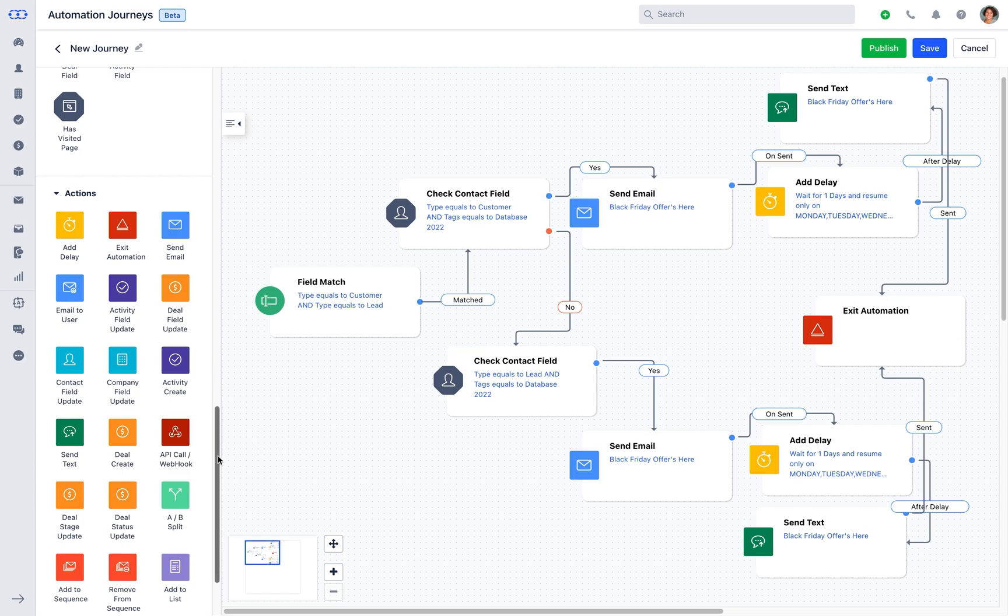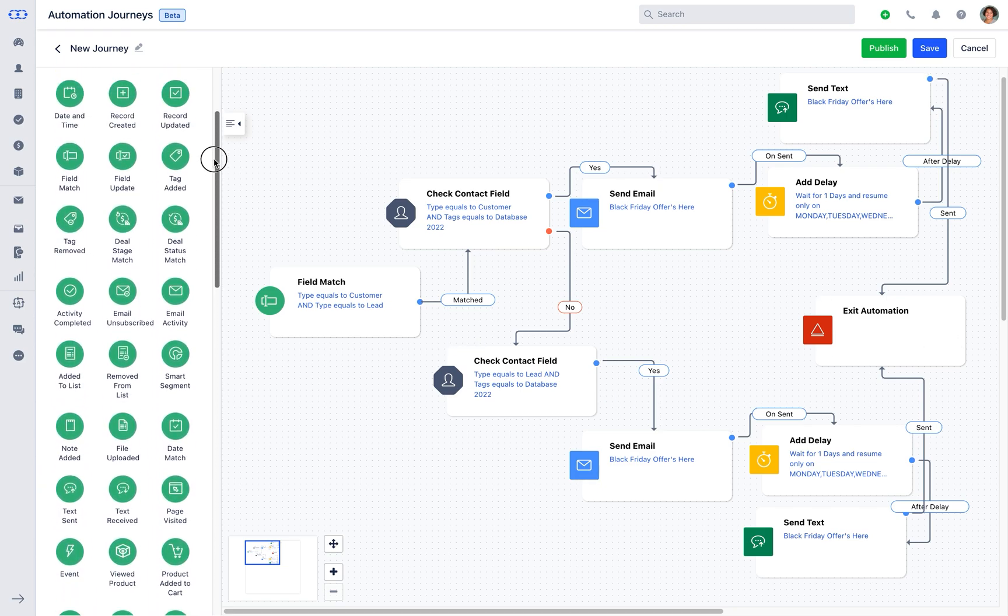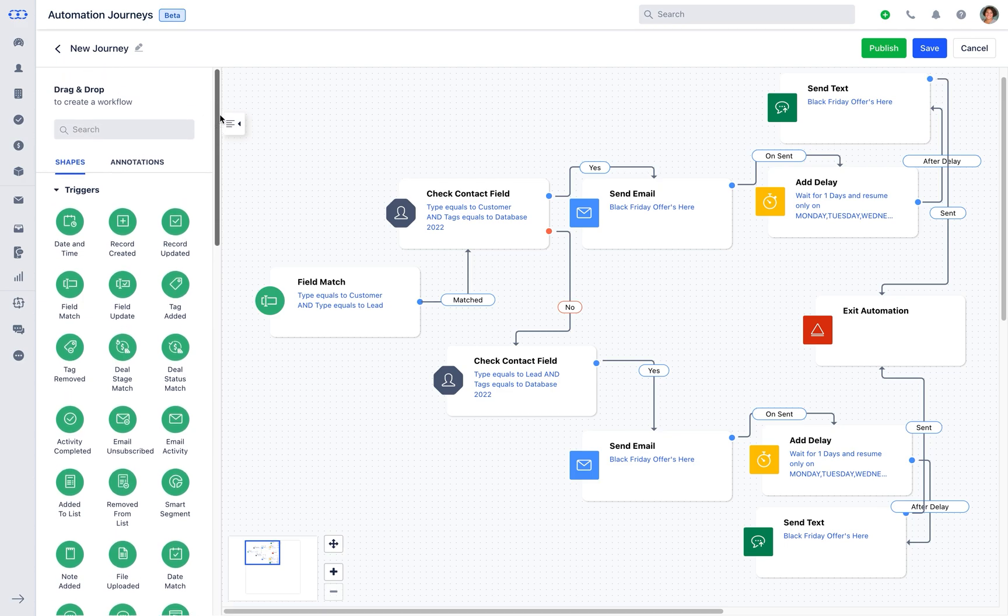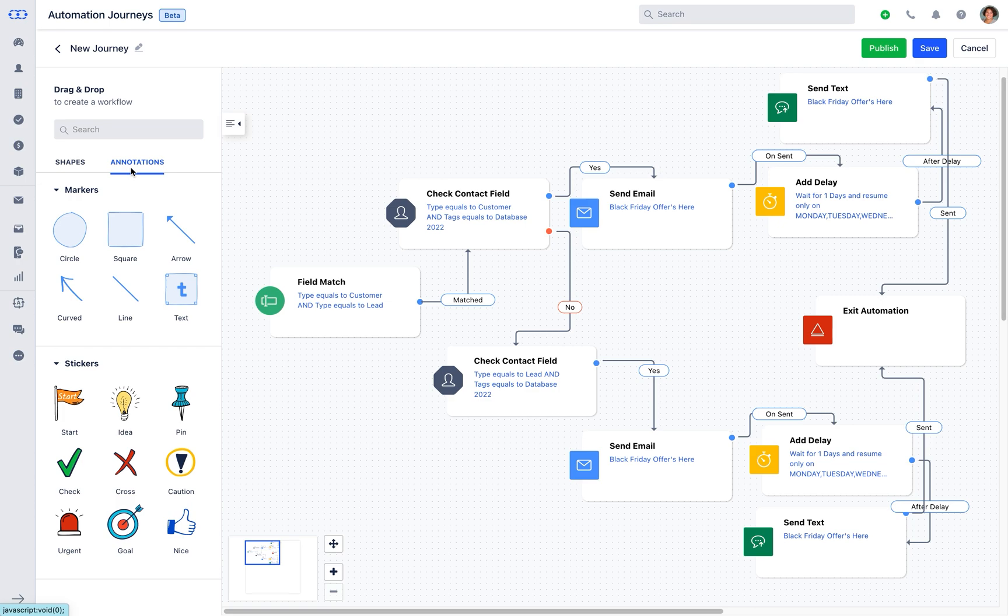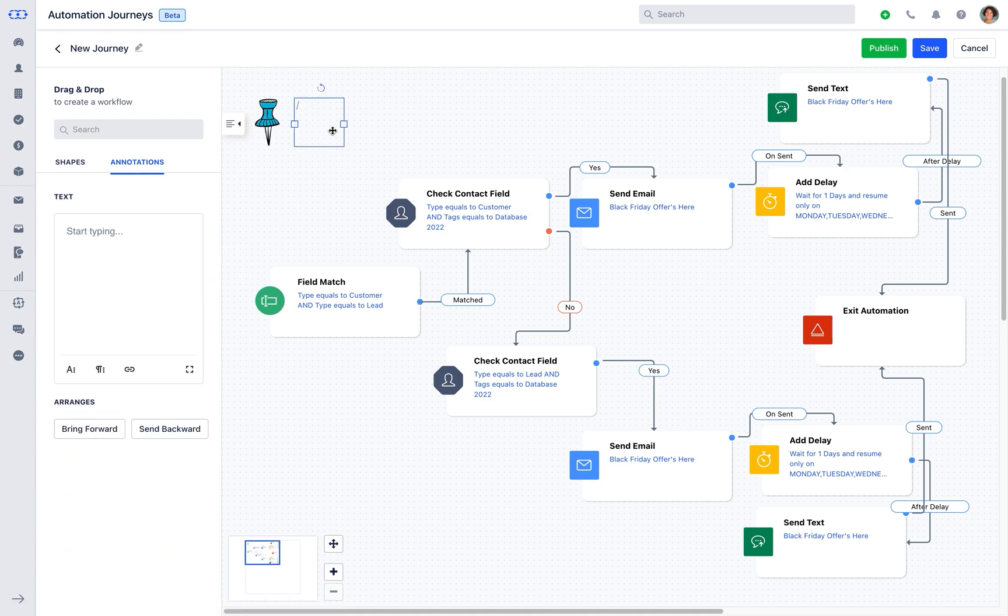Further moving to annotations, it consists of markers and stickers which helps you bring in more context to the automation that you have created. Let's pick the pin sticker and add a text mentioning the brief about the automation journey. Here you get an option to enrich your text with more text option.